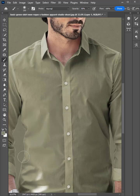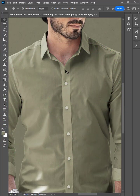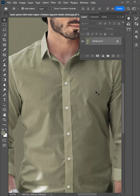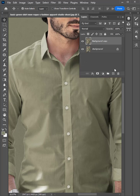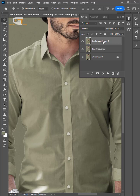In this quick tutorial, I am going to show you how to wrinkle remove from cloth in Photoshop. Go to the Photoshop menu bar window, then choose layer panel, then background layer copy. I am going to rename the layers low frequency and high frequency.